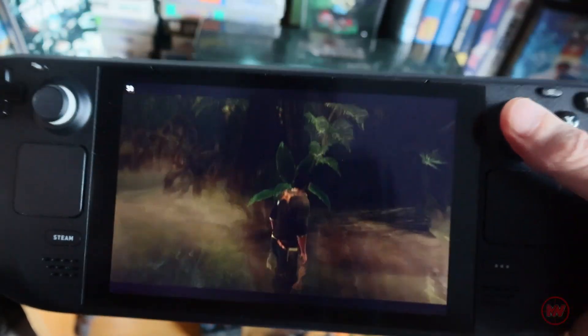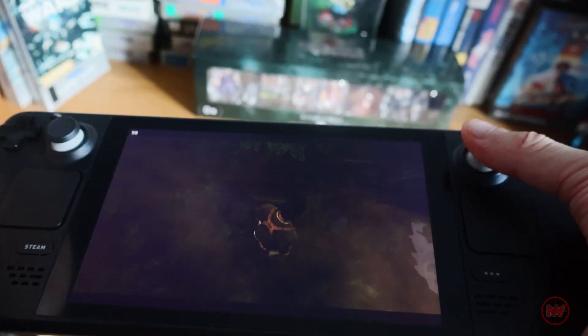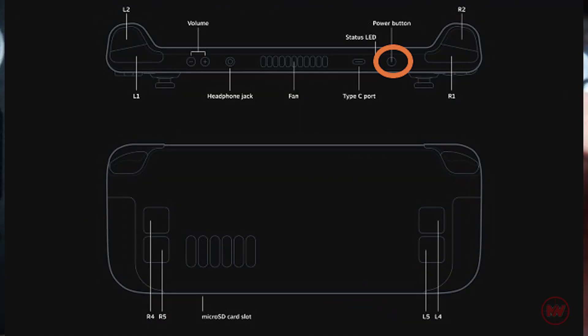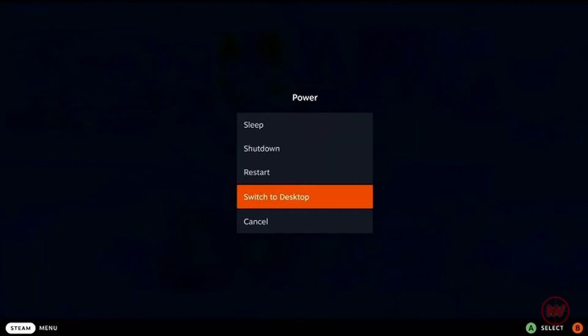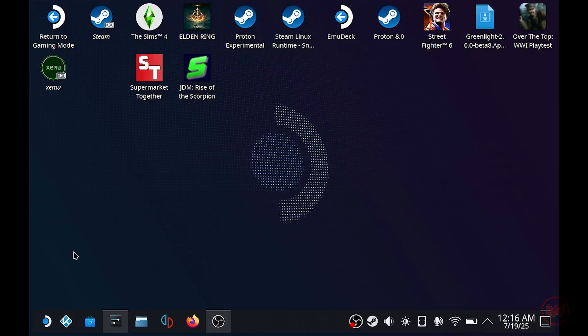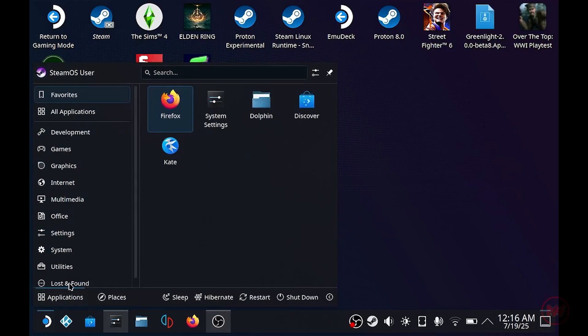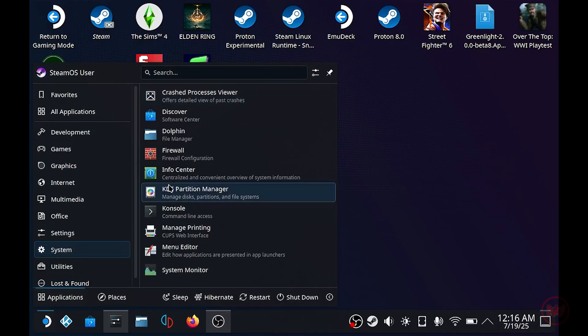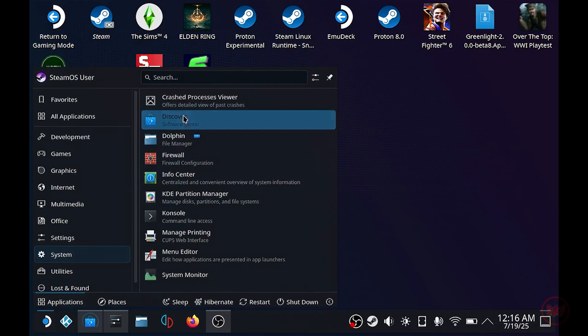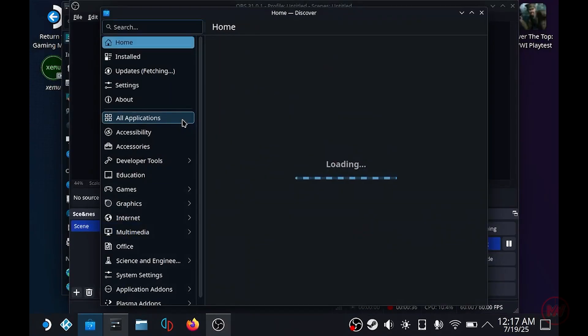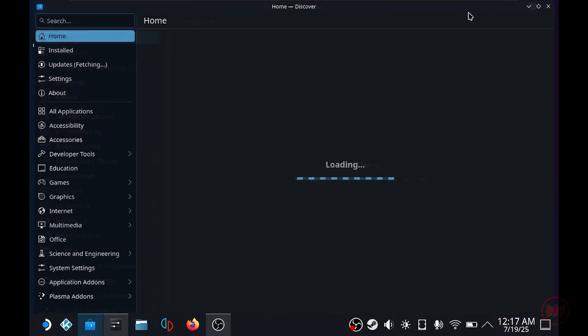So to get started head over to your Steam Deck and if you're on Steam mode then all you have to do is press power and go on to switch to desktop mode. Once you're on desktop mode click on application launcher, find system, click on discover.